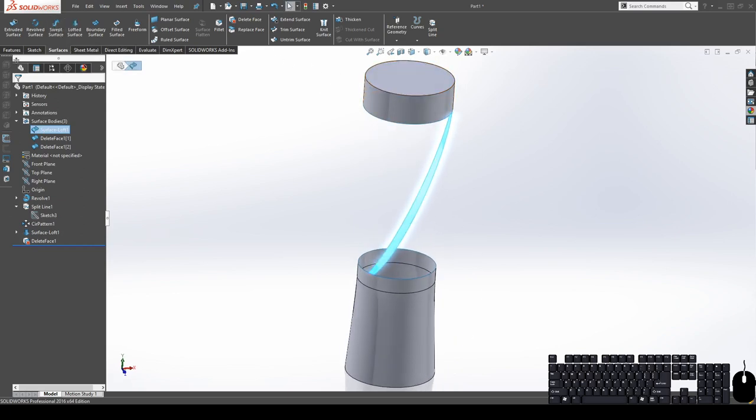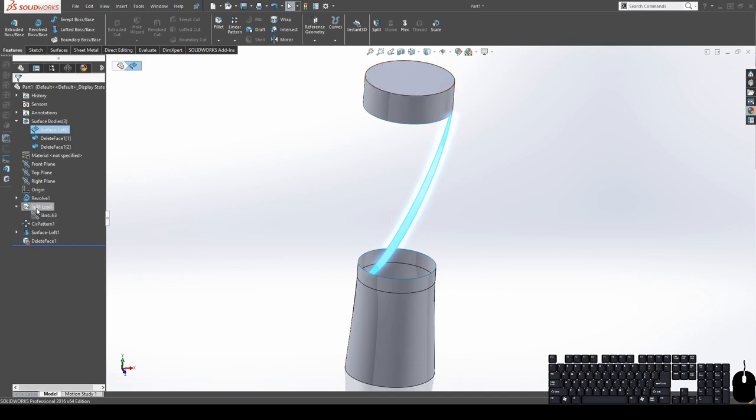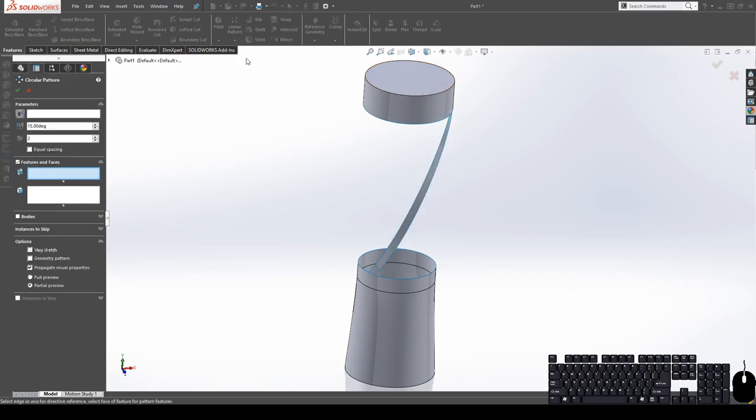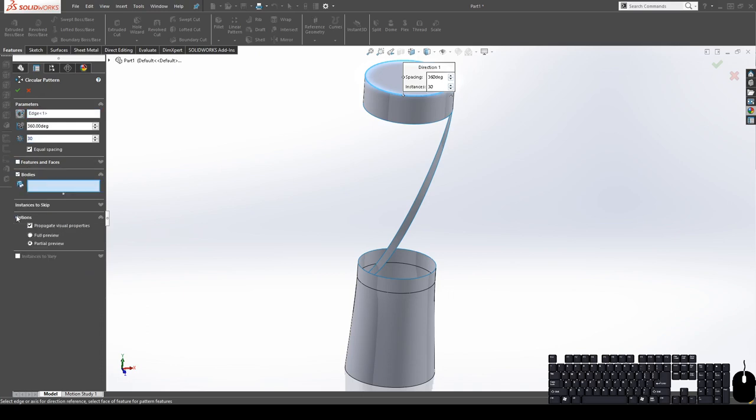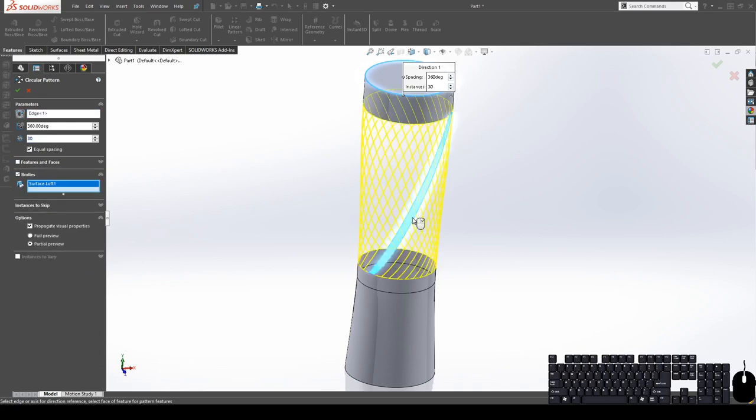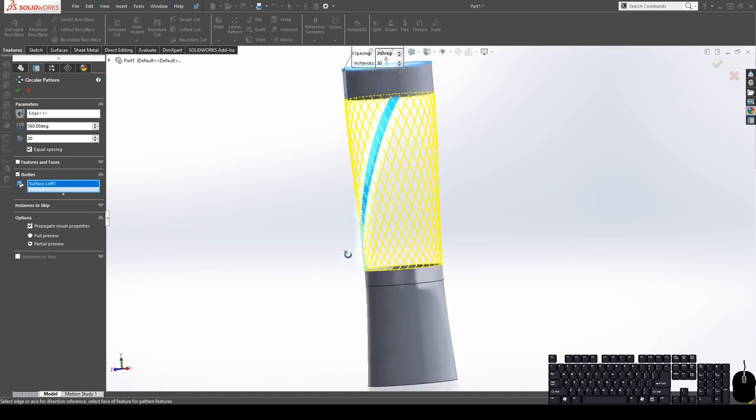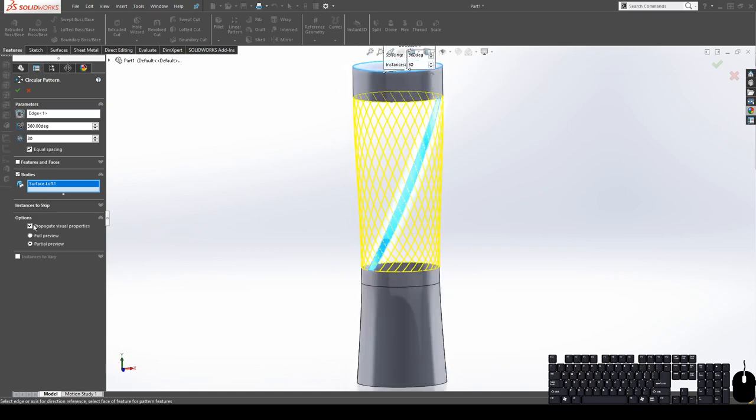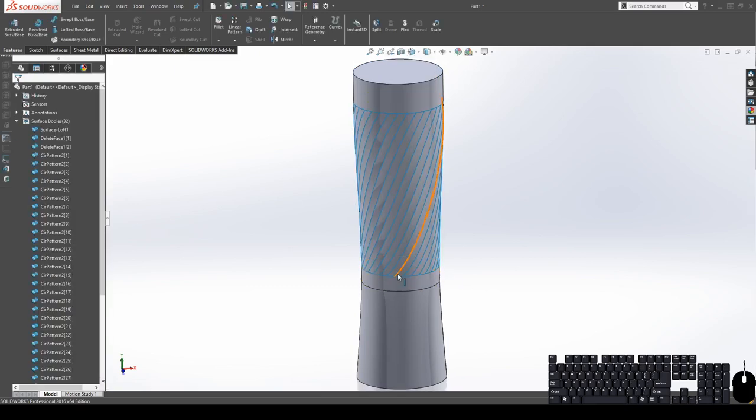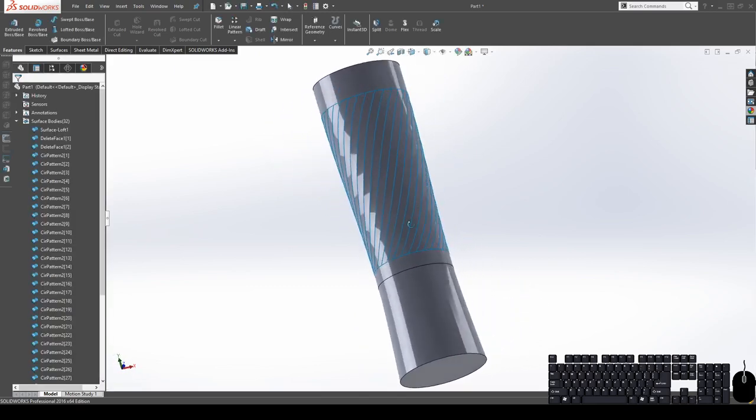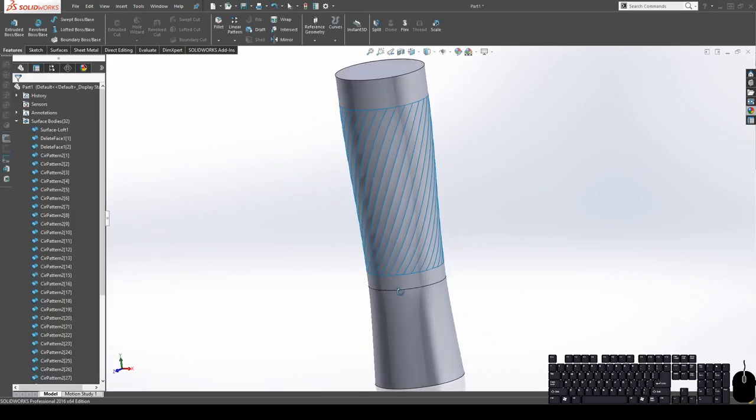We can go ahead and show the surface that we just created. And now just like what we did for the split line, we're going to circular pattern our new surface body. So once again for the parameter, we can either choose an axis or we can choose a circular edge that we wanted to rotate around. And this time I'm going to choose equal spacing at 360 degrees with 30 increments, just like I did for the polygon. Now we're going to choose bodies, because this is a surface body and it's not a feature. And you can see, if you have your options to show full or partial preview, we should be able to see that's about to look pretty cool.